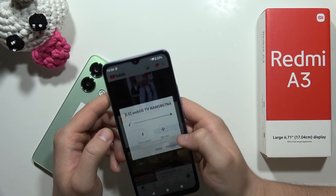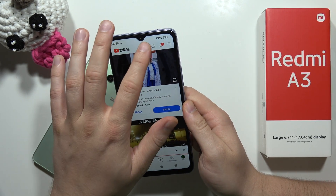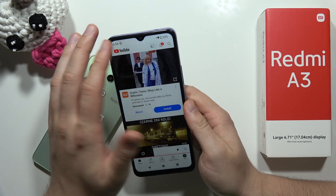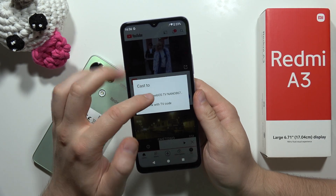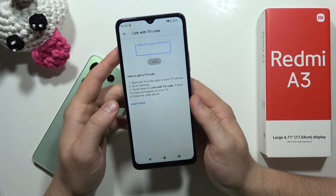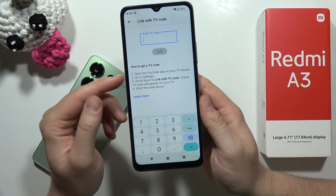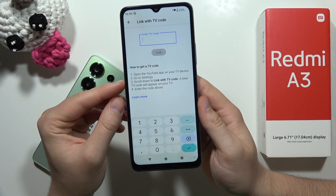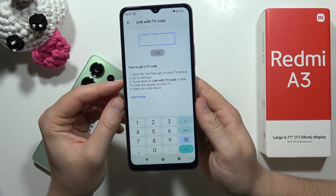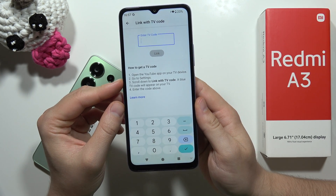But if for some reason it doesn't work, you can still click here and select 'Link with TV code.' Now on your TV, you have to open the YouTube app, then go to the settings and scroll to 'Link with TV code.'